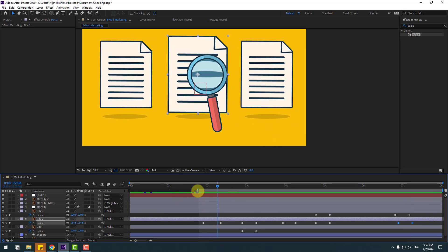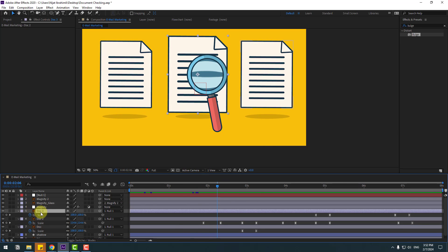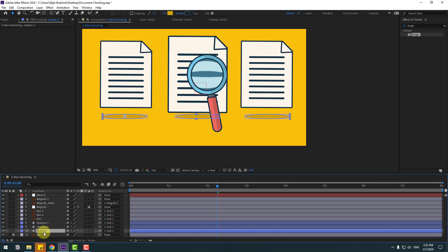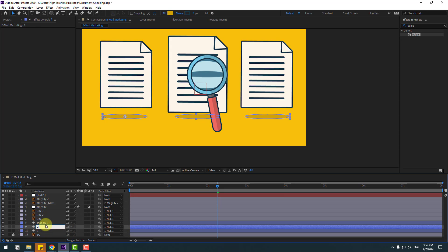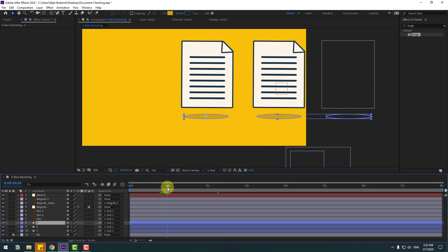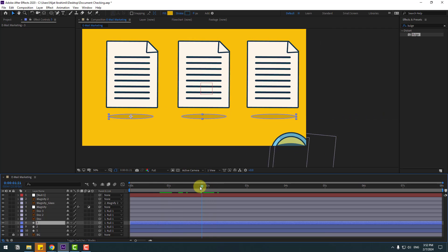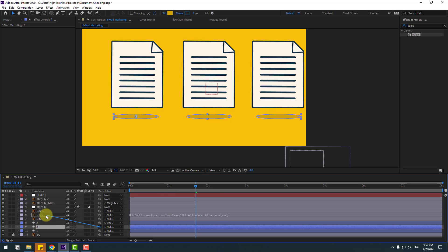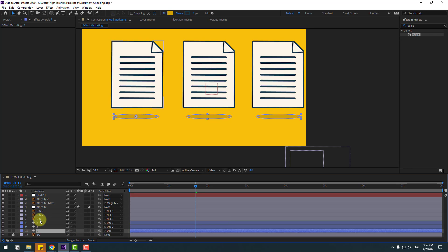Now select these keyframes and close them. I want to prepare shadow layers — select the shadow, Ctrl+D, Ctrl+D again. This is Dog 1, Dog 2, and Dog 3. Go here, select Shadow 3 and link to Dog 3. Select layer 2, link to Dog 2. Select layer 1, link to Dog 1. Select Shape Layer 1, go to Solo.